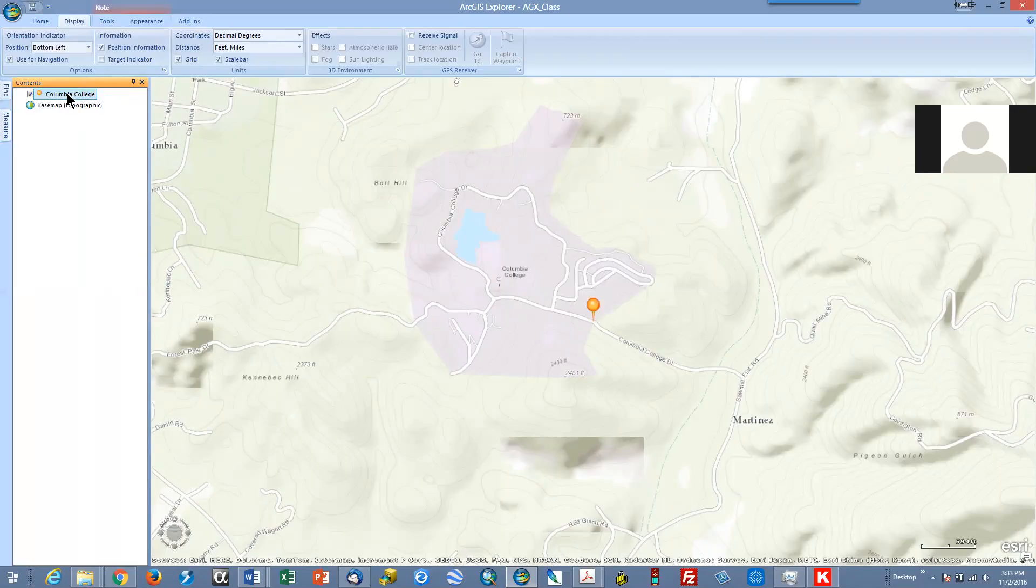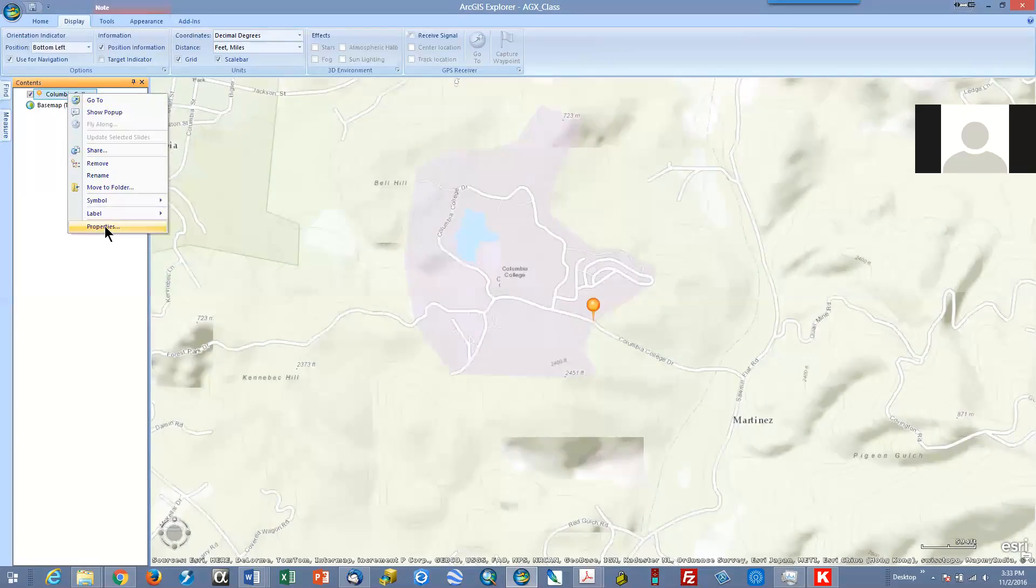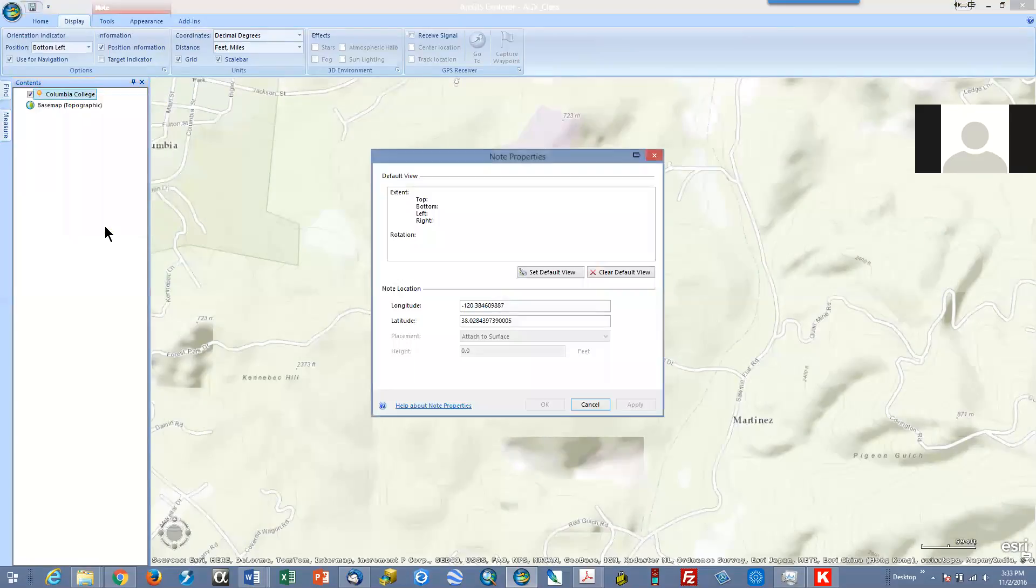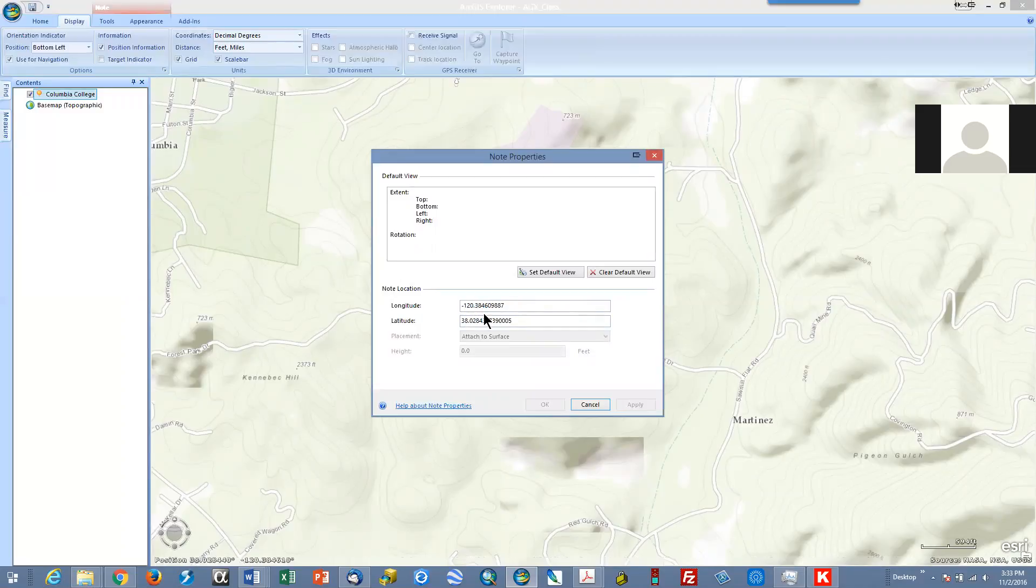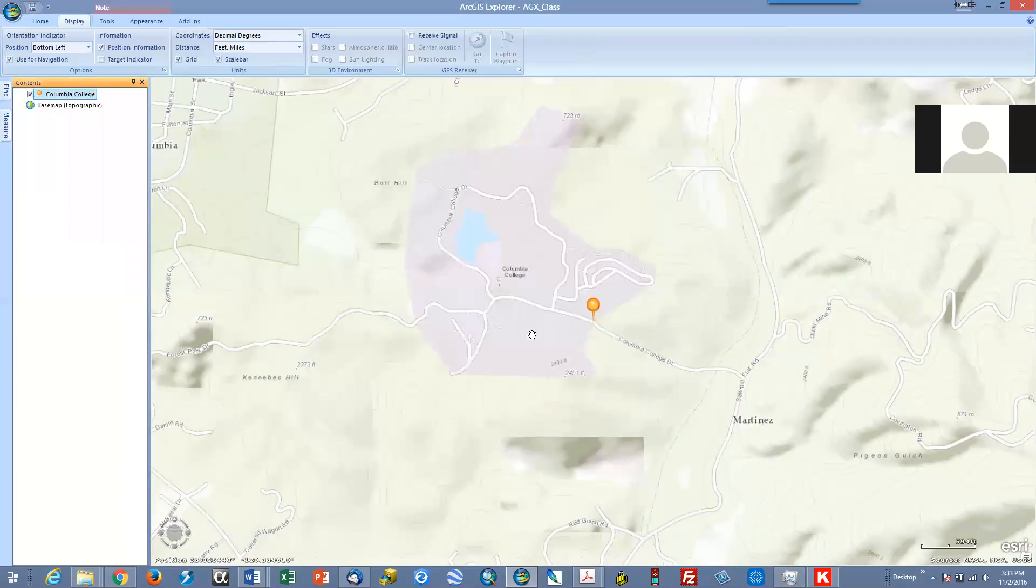I right click and go to properties. There we are. It gives me the longitude and latitude. So minus 120 degrees 3, 4, 6, 0, 9, 8, 8, 7 is the longitude and 34 point et cetera is the latitude.